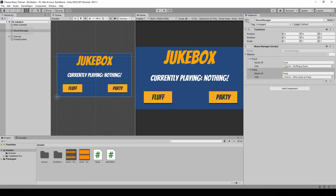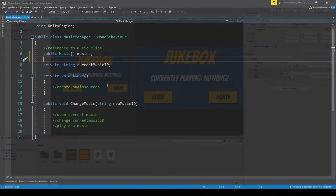Now if we want to play this duck song, we have to put in the duck ID. And the same goes for Who Likes to Party, we have to put in the party ID.